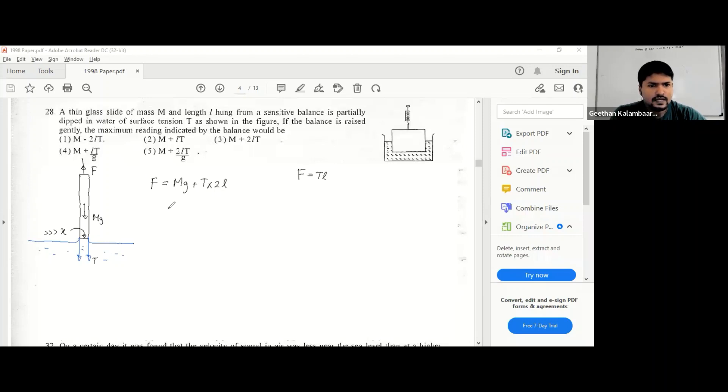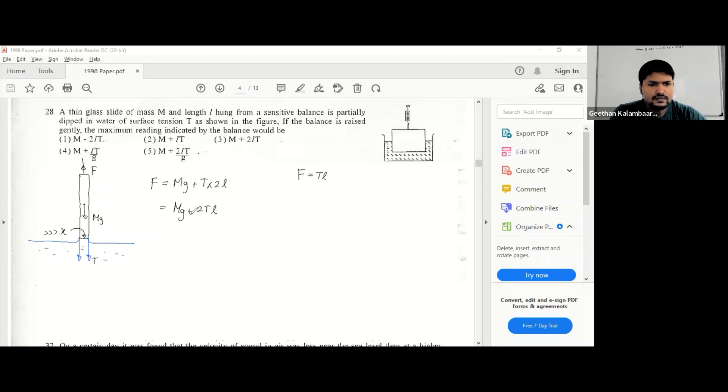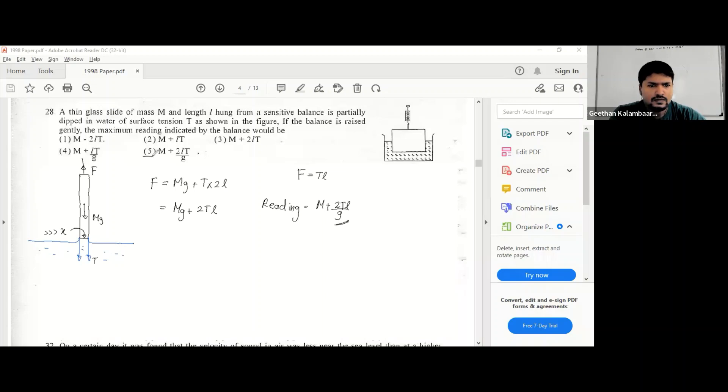Right, so the maximum reading is indicated when the surface is like this, so it's mg plus 2tl. But it's not in Newtons, so the reading is in kilograms, so we have to divide it by g. So it's m plus 2tl over g.